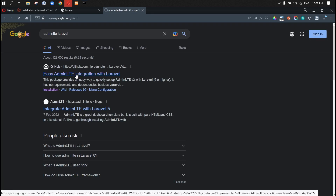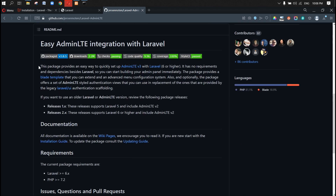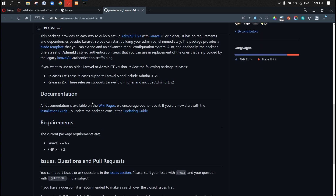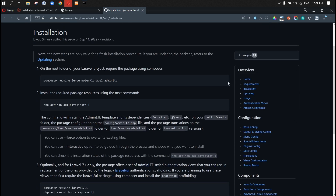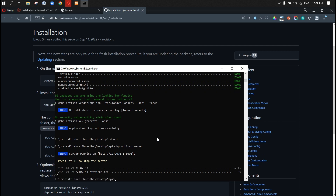Now we're going to use Laravel with AdminLTE, which I think is the easiest admin dashboard package. We're going to use AdminLTE — you can read the documentation, and they also integrate with Laravel UI. Let's go to the installation guide. We can use 'composer require' with the package that provides AdminLTE. Let's stop the server and paste that command.